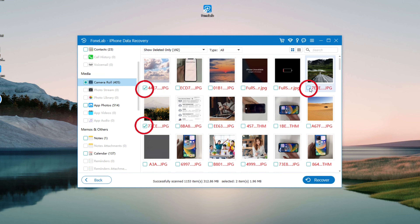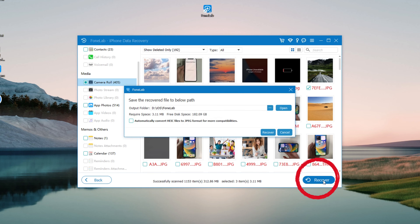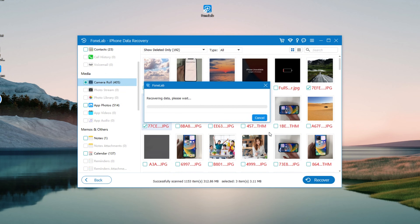Check the photos you want to recover and confirm them. Then in the pop-up window, choose a suitable save destination and click the 'Recover' button to restore your permanently deleted iPhone photos.